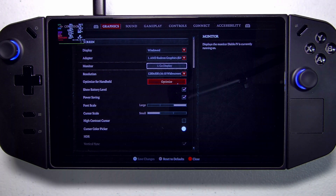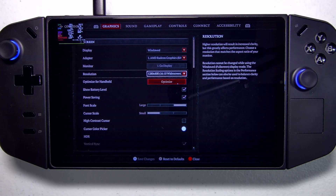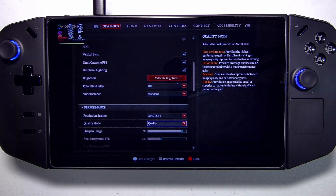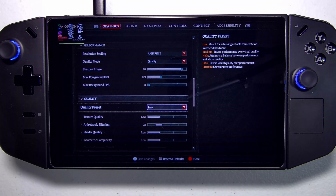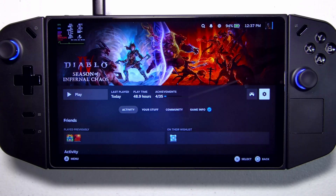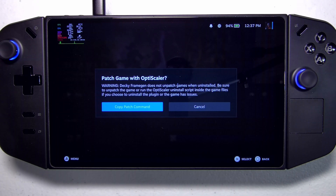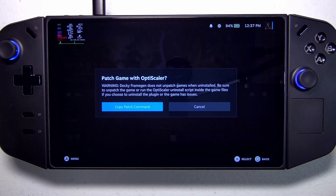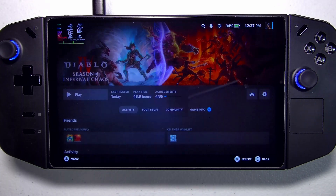I want to take a quick look at our settings for Diablo 4 before we apply the OptiScaler patch and the FSR4 frame gen. In both cases I'll be running at 1200 by 800 with integer scaling enabled. We've got FSR2 with the quality preset and textures at the low quality preset. To enable FSR4 and the OptiScaler plugin provided by Decky frame gen, go to Decky frame gen and copy the patch command. It gives a warning that once you apply this patch, the game will retain this setting unless you unpatch it. Click Copy — and if you want to remove it later, use the copy unpatch command.